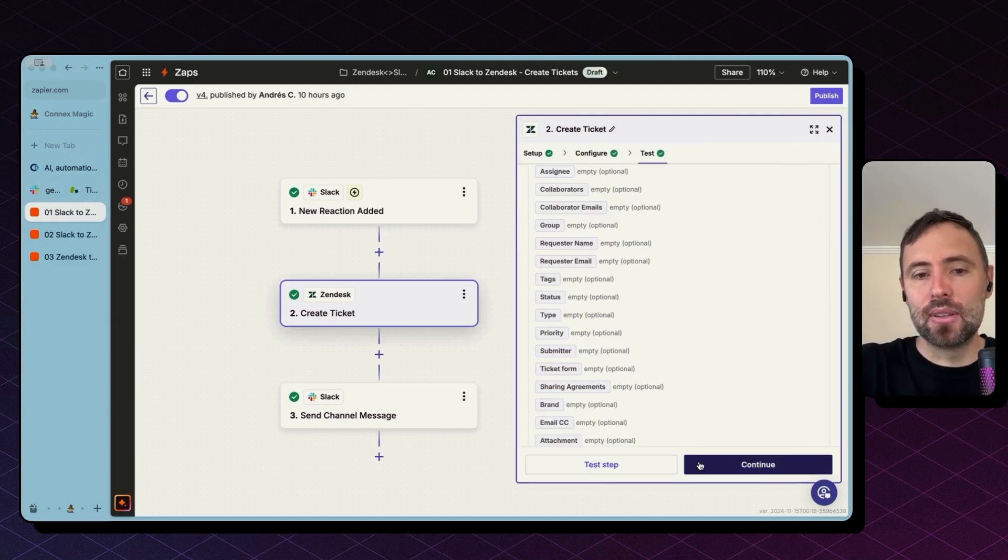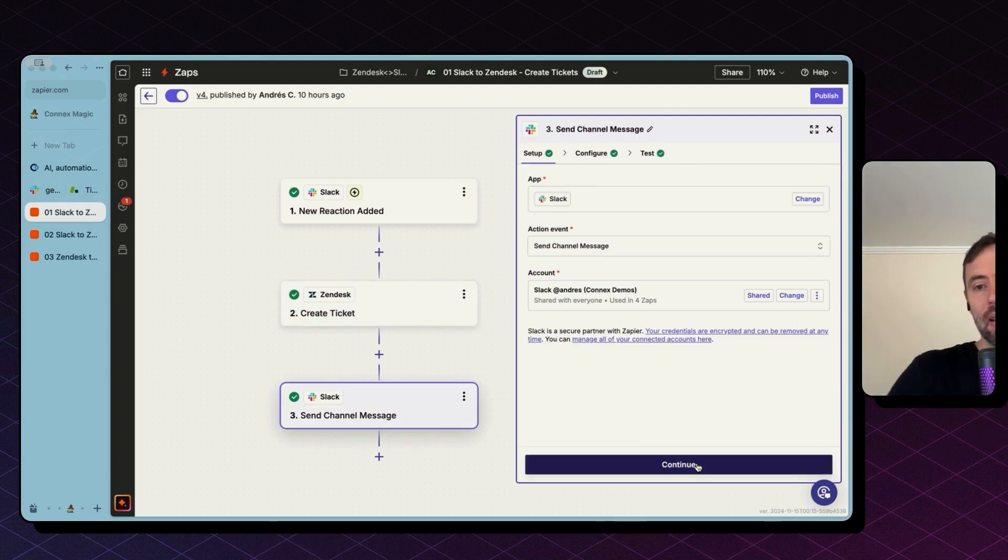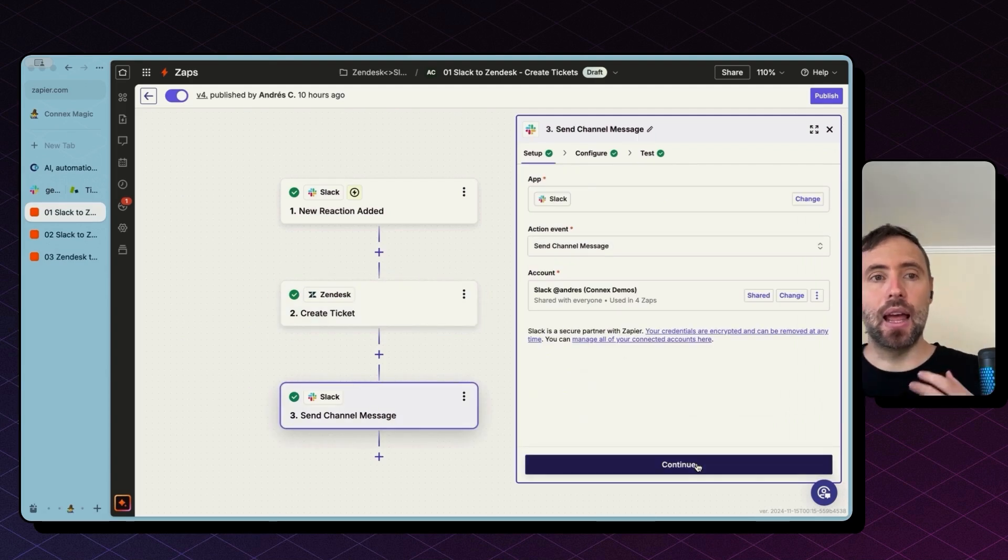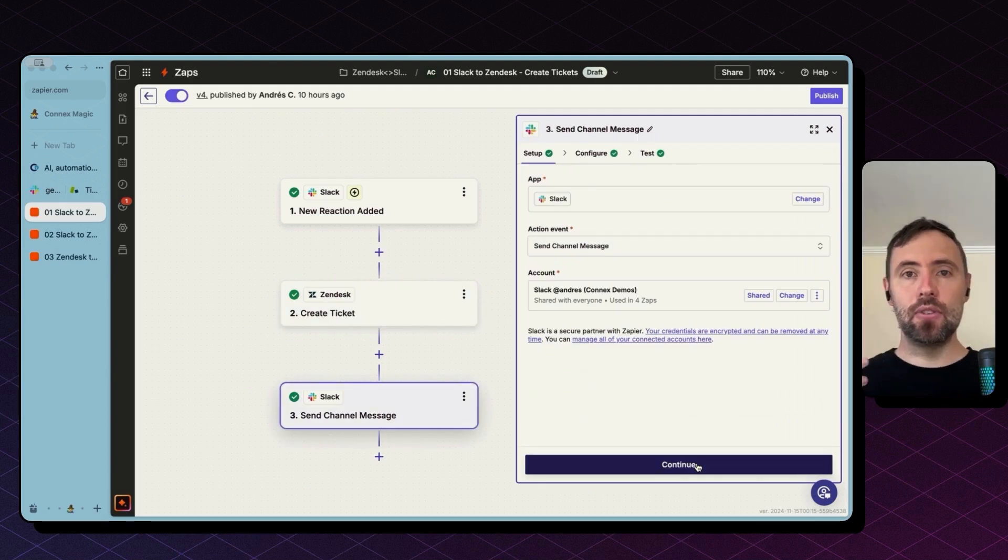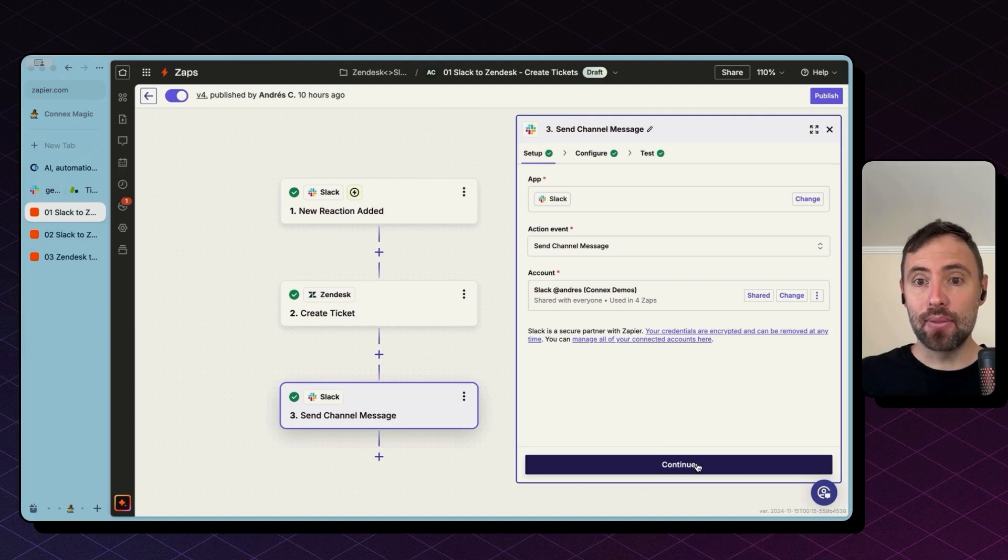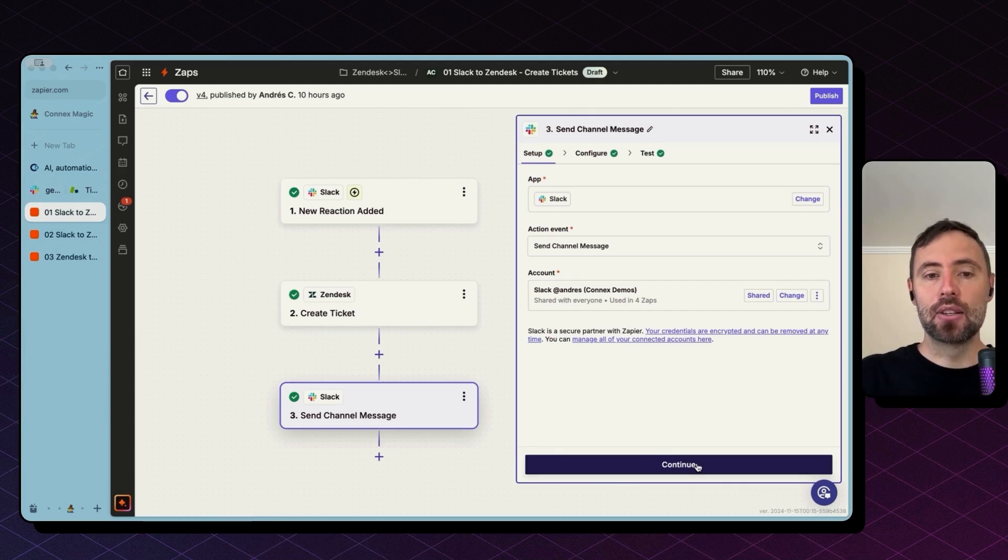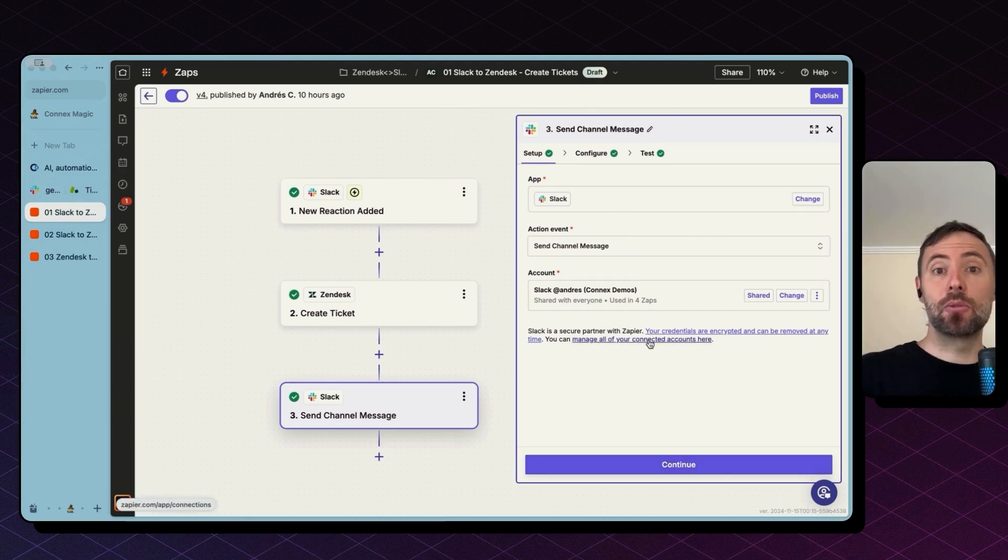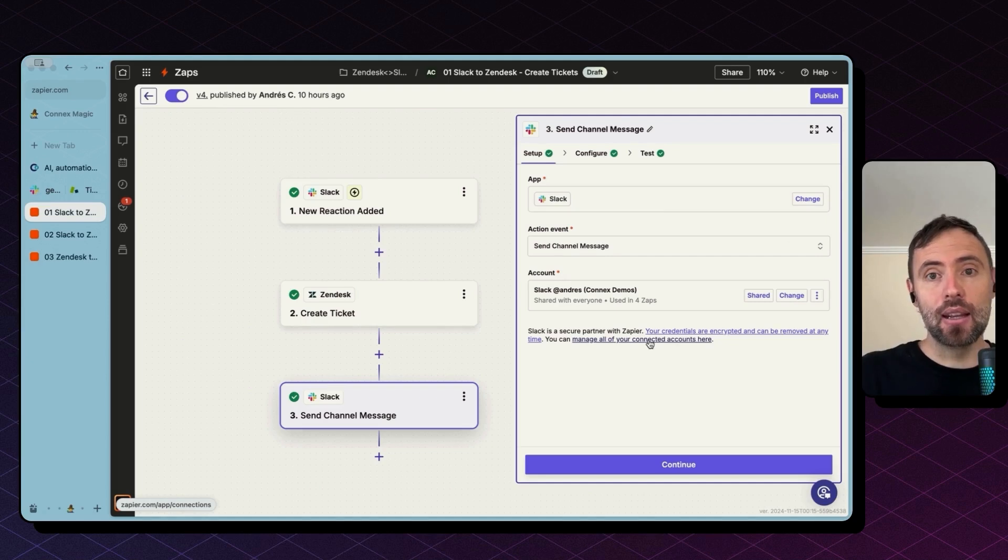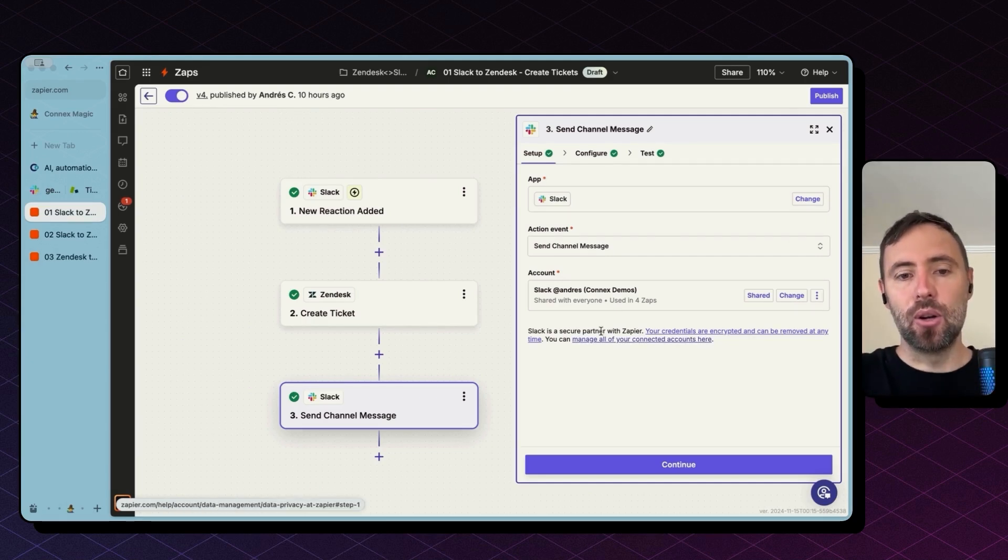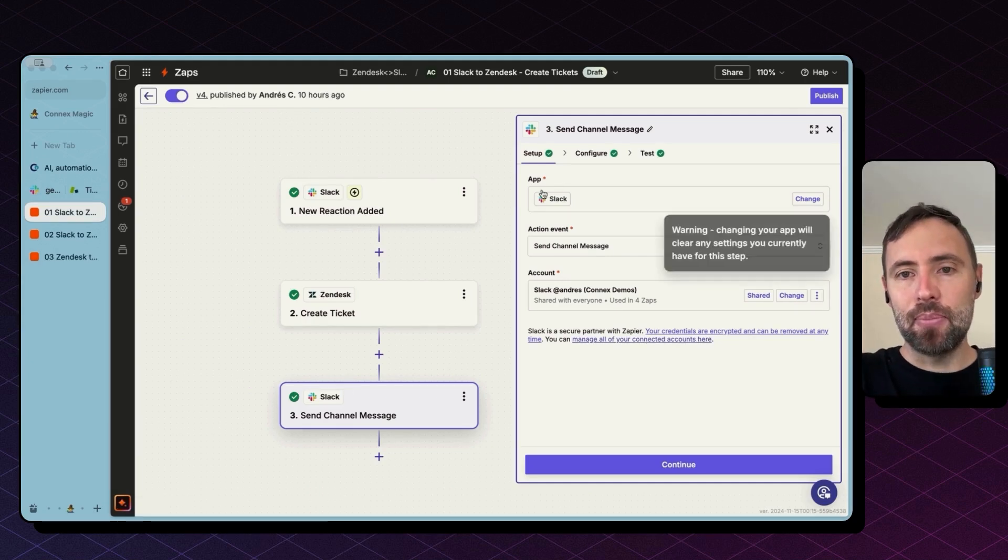Okay. So the next step is not mandatory. I like to give users a visual confirmation that something is going on, something is working. So what I'm doing here is sending a message back to Slack, confirming that a ticket was created.